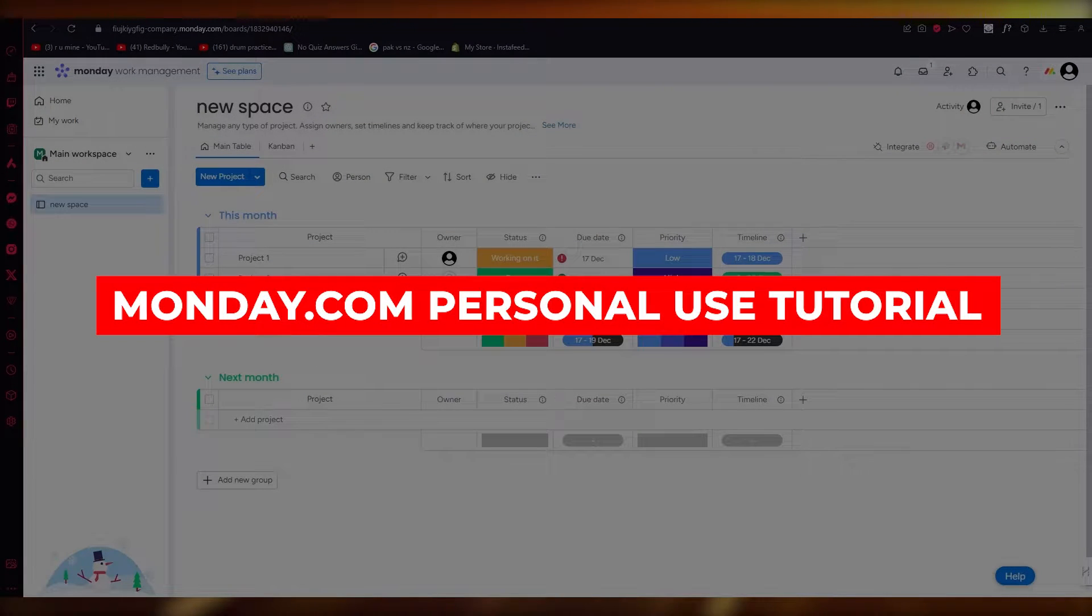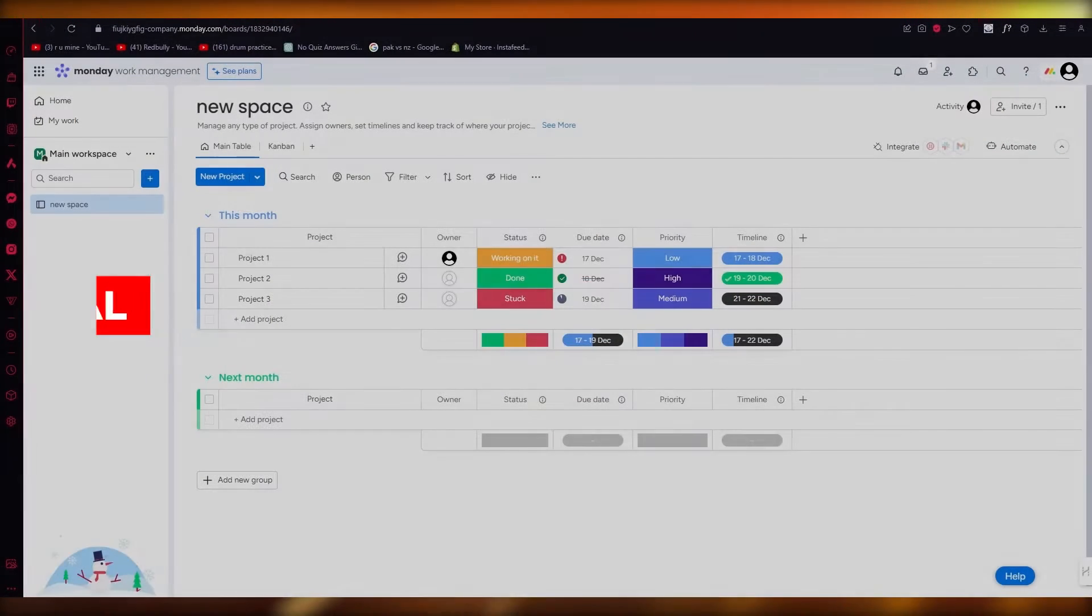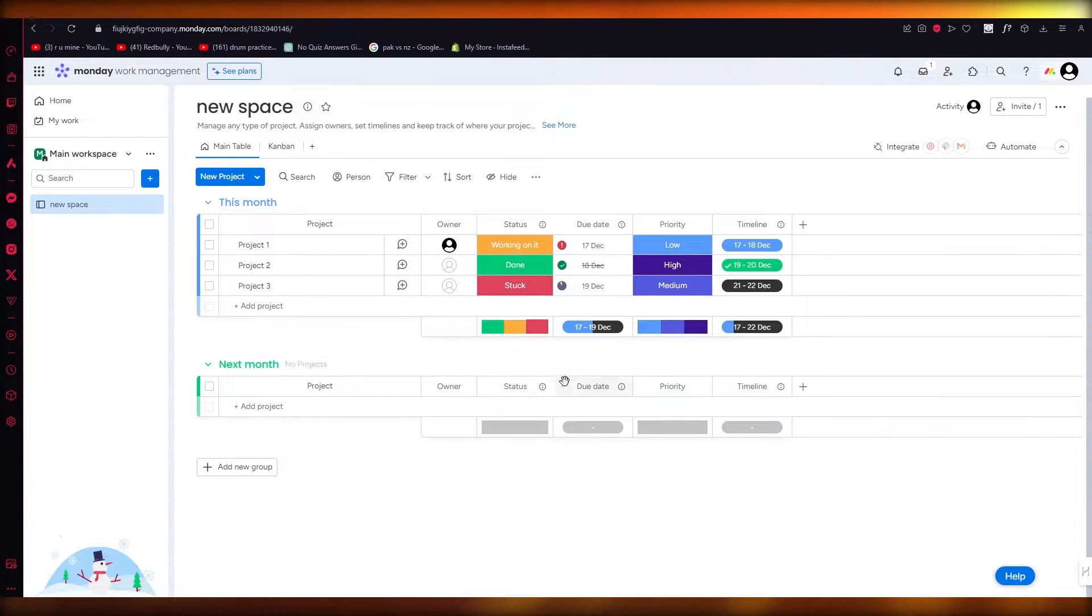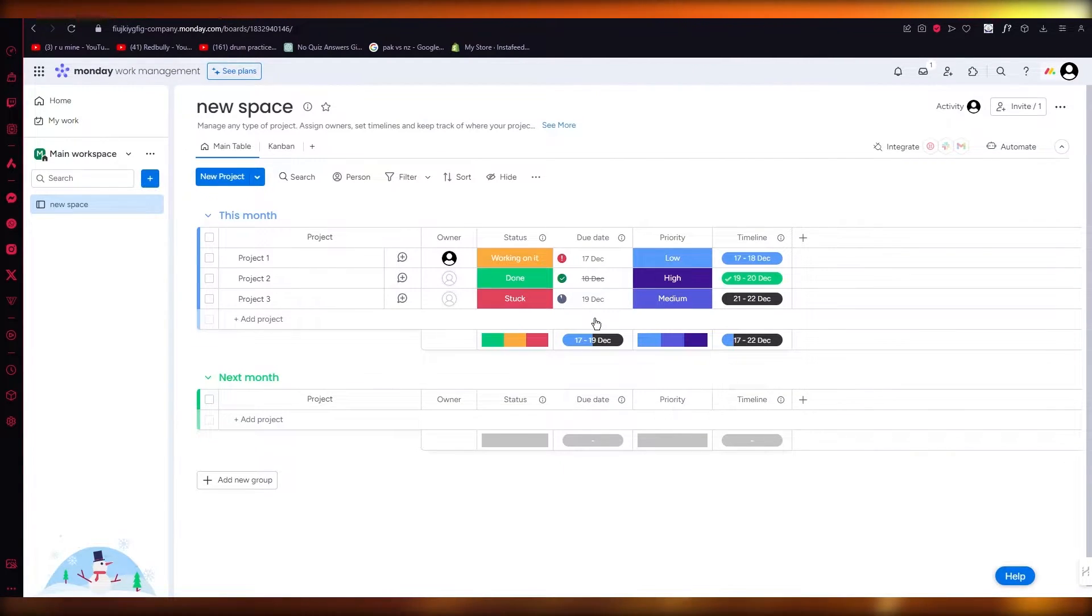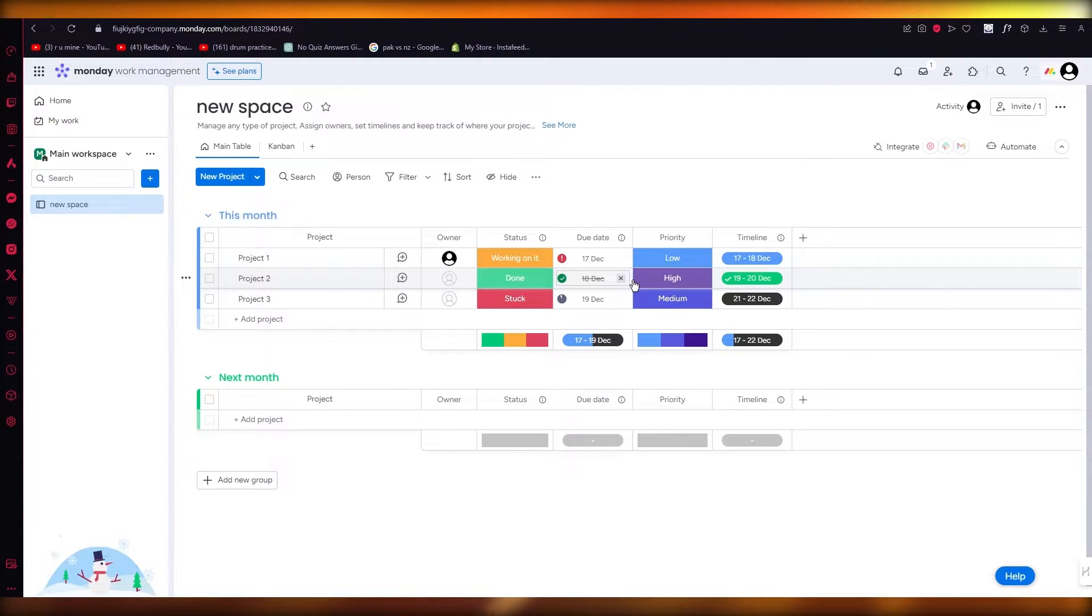Monday.com personal use tutorial, how to use Monday.com for just yourself. Hello everyone, welcome back to another video. In this video, we're going to be talking about Monday.com and how you can use this for your very own personal use.